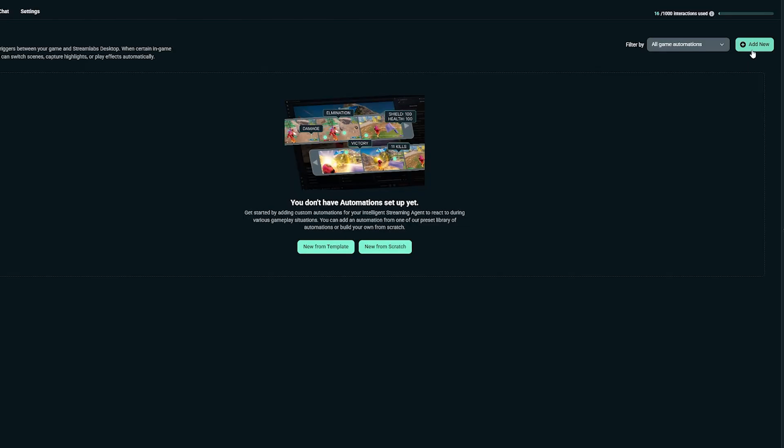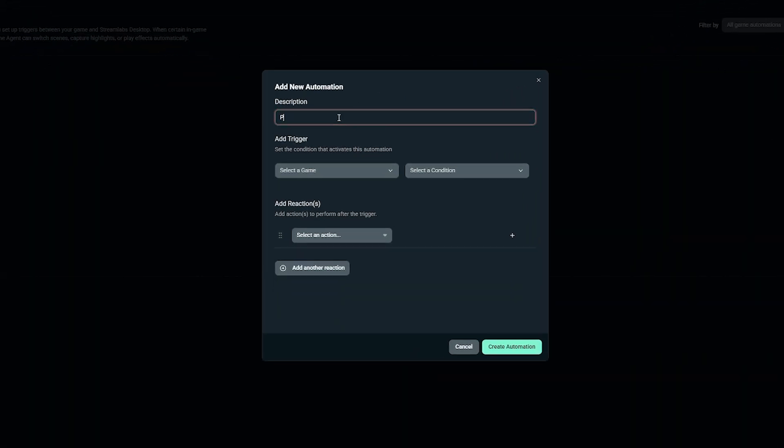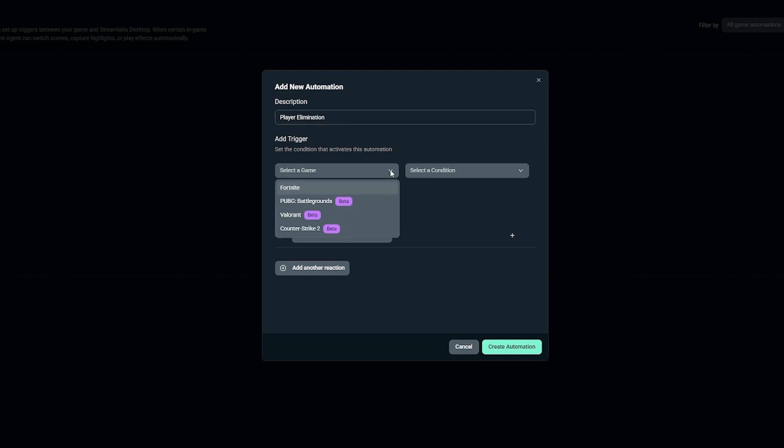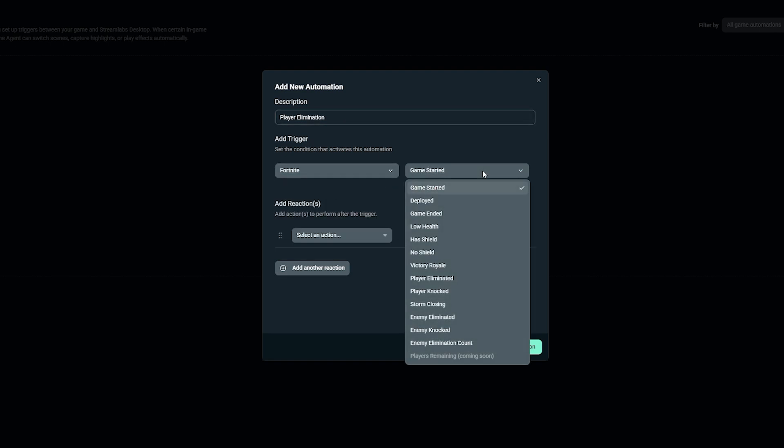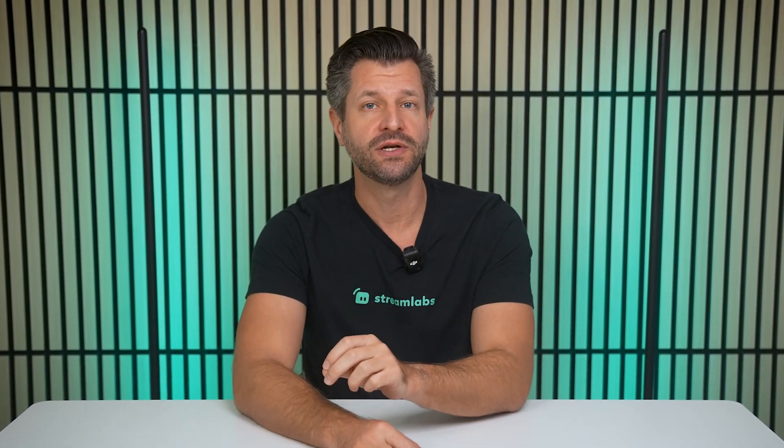But if you want full control, let's build a custom automation from scratch. At the top, give your automation a description. Let's use player elimination. Pick your game, and for this example, I'm going to choose Fortnite. Next, choose the event that you want to react to. For this, I'm going to select Enemy Eliminated. Triggers fire instantly and once per event, so every elimination will activate this automation.